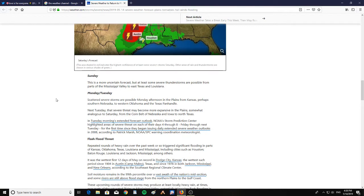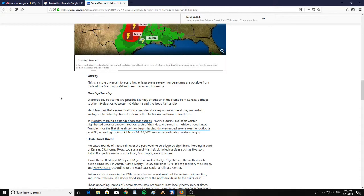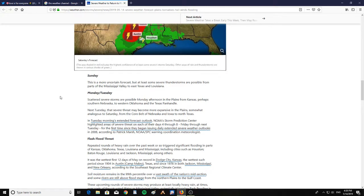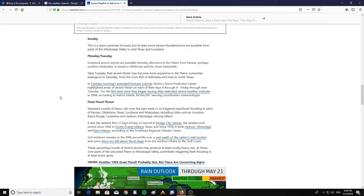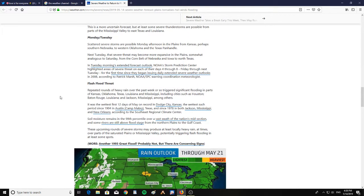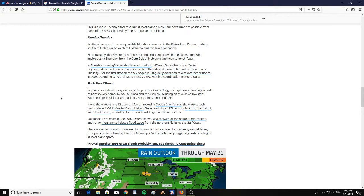Sunday: this is a more uncertain forecast, but at least some severe thunderstorms are possible from parts of the Mississippi Valley to east Texas and Louisiana. On Monday and Tuesday, scattered severe storms are possible Monday afternoon in the plains from Kansas, perhaps southern Nebraska, to western Oklahoma and the Texas panhandle. Next Tuesday, that severe threat may become more expansive in the plains, somewhat analogous to Saturday, from the Corn Belt to Nebraska and Iowa to North Texas.